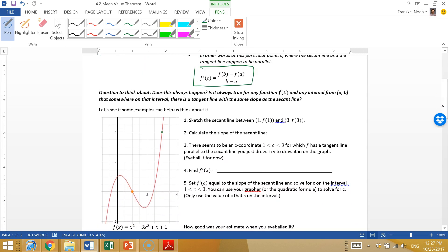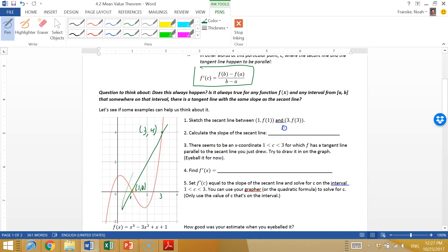Let's try it with this example. We have two points: x equals 1 and x equals 3. If we draw in the secant line, this point is (3, 4) and this point is (1, 0). The first thing asked is to calculate the slope of the secant line: that's 4 minus 0 over 3 minus 1, which equals 4 over 2, so the slope is 2.